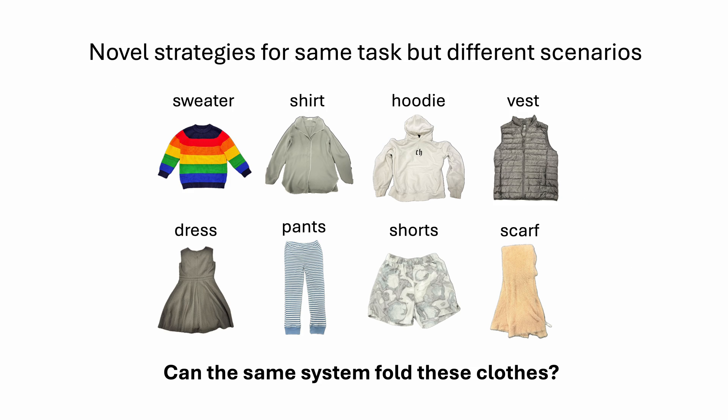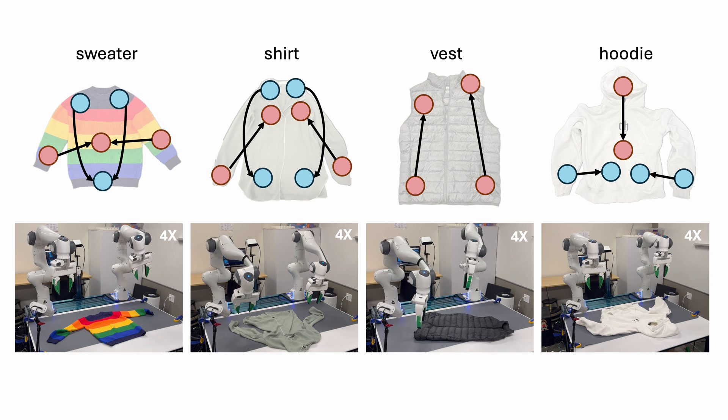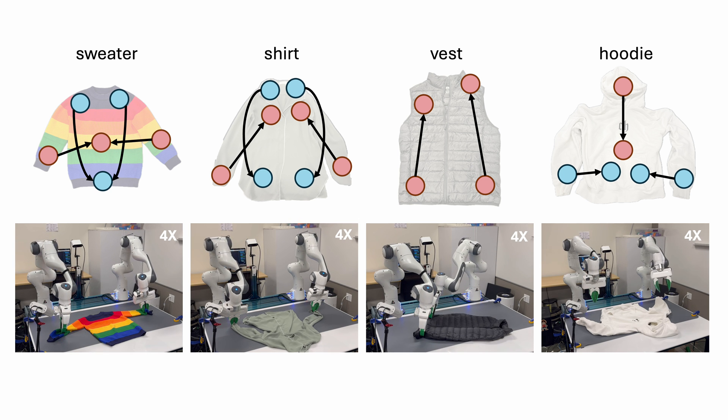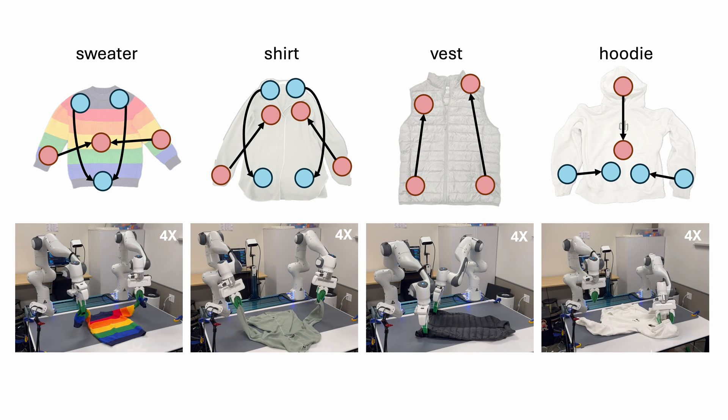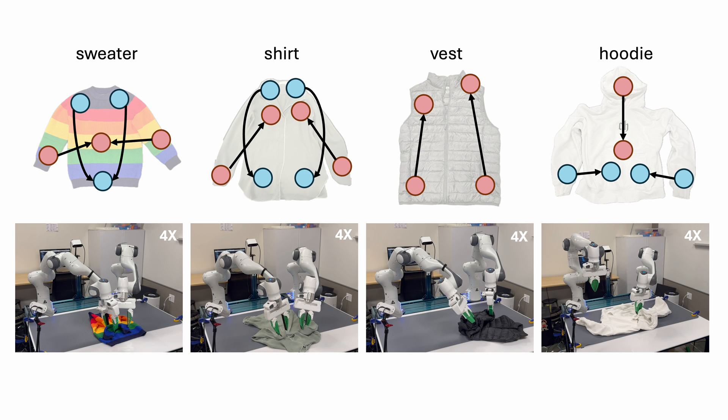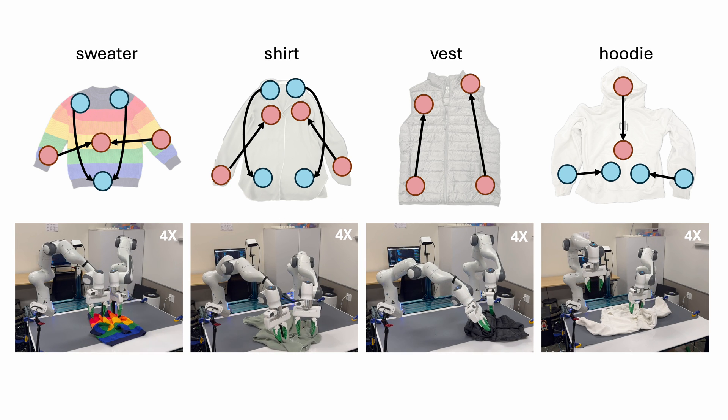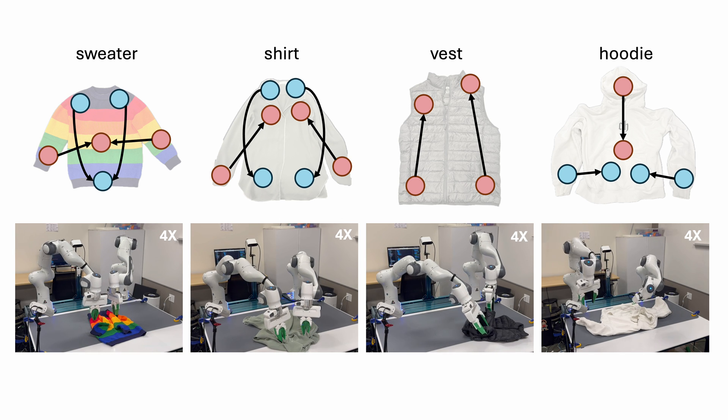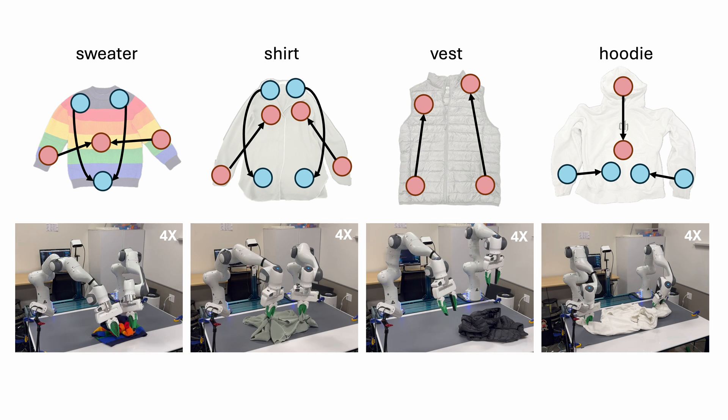What about novel strategies for the same task, but under different scenarios? For example, can the system fold all these clothes? Interestingly, we observe drastically different strategies across the clothing categories, many of which align with how humans might fold each garment.